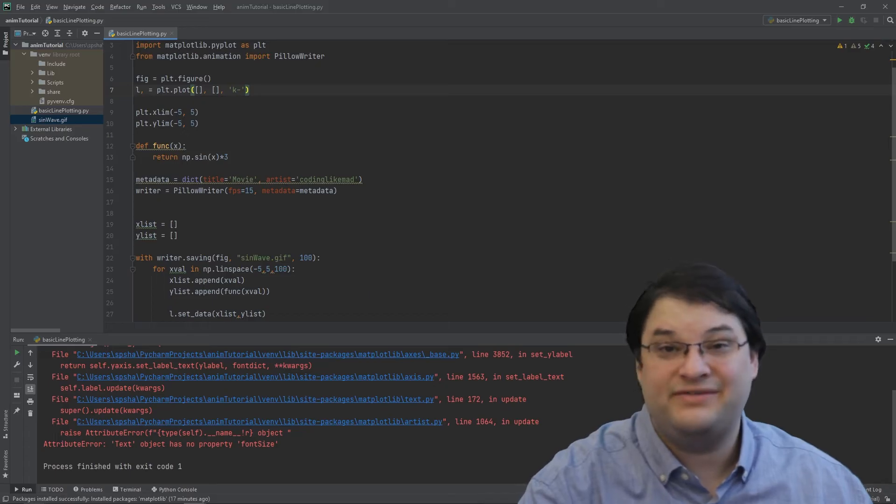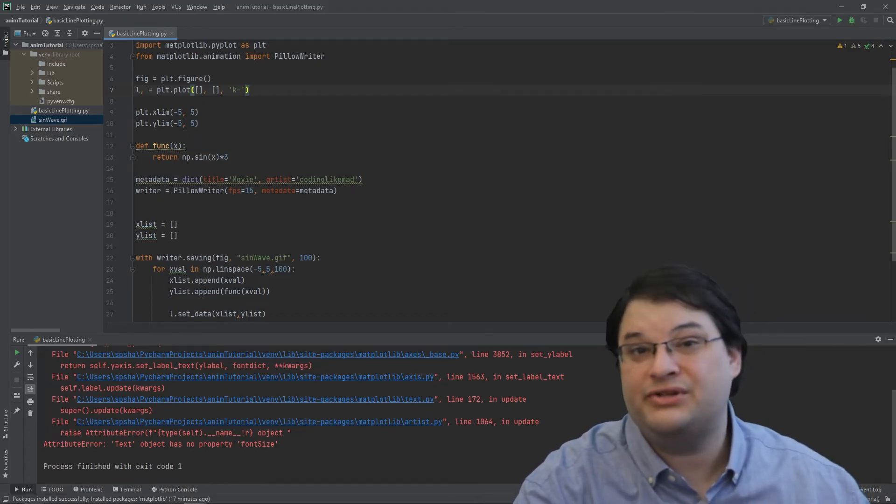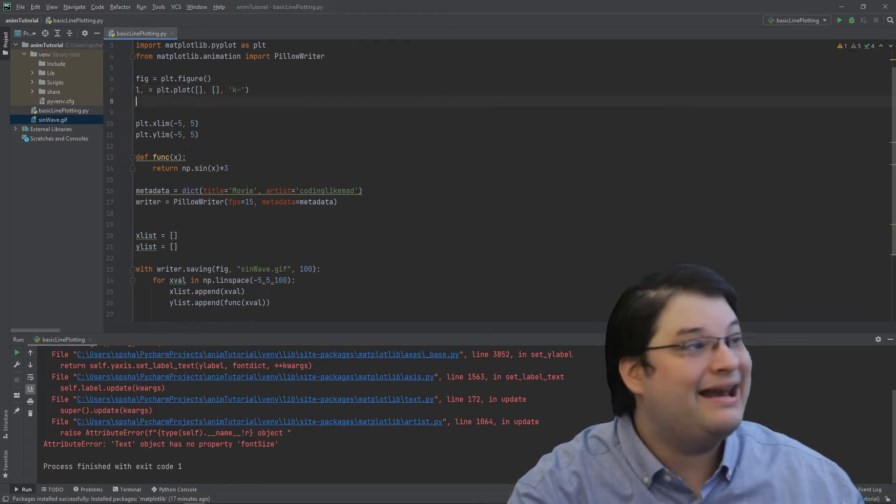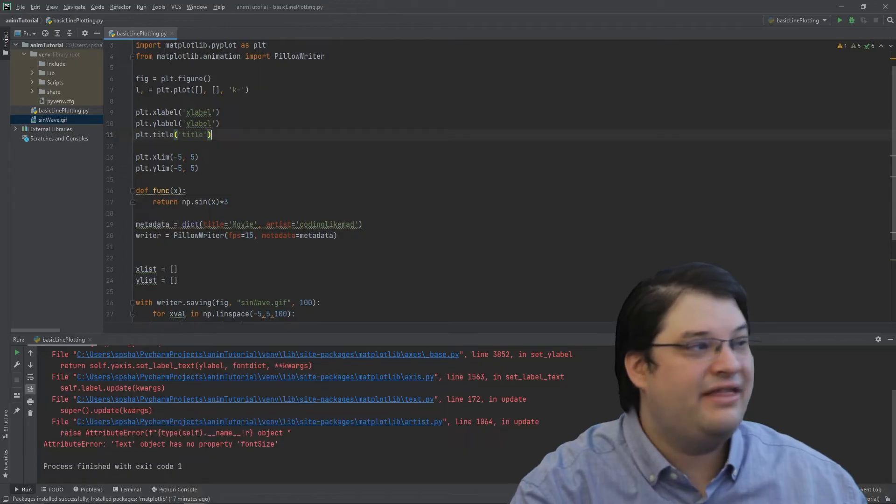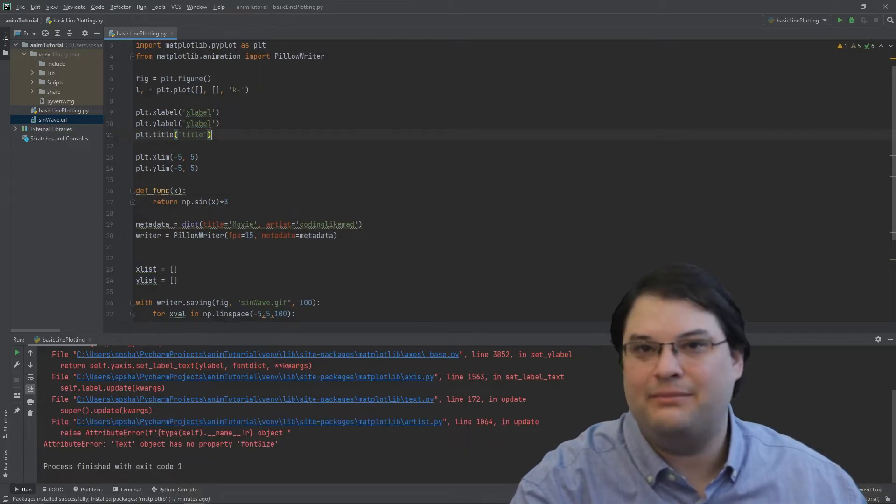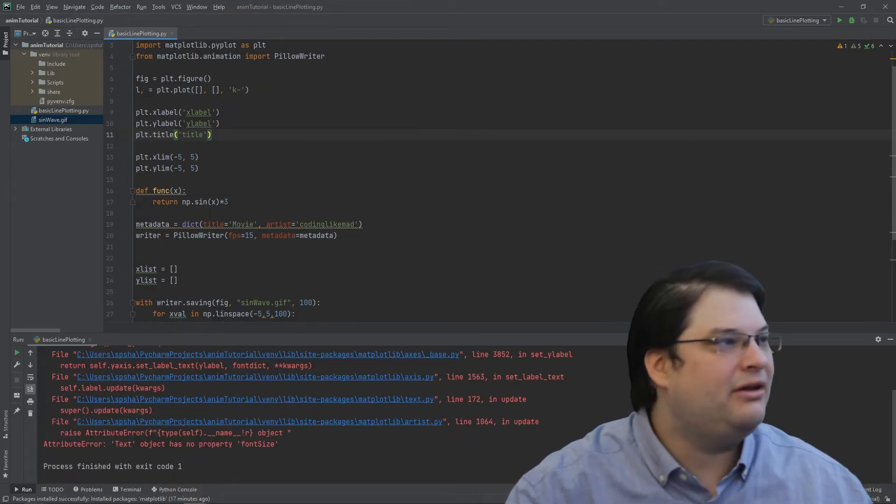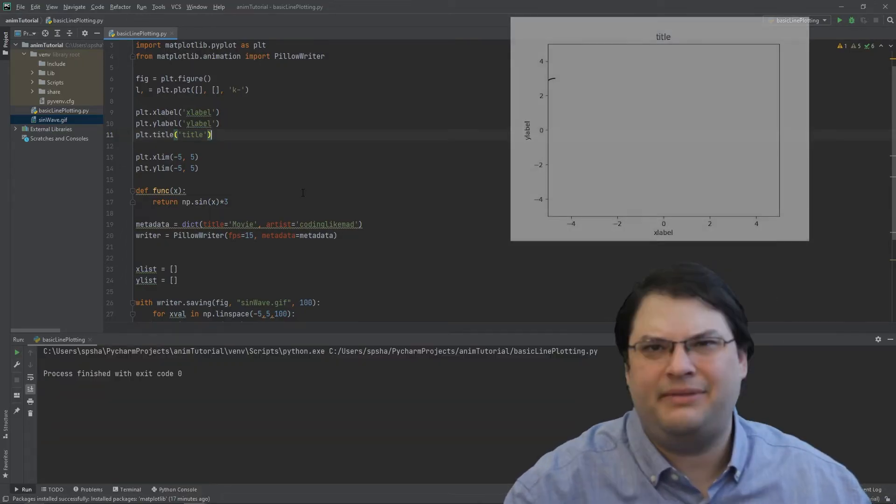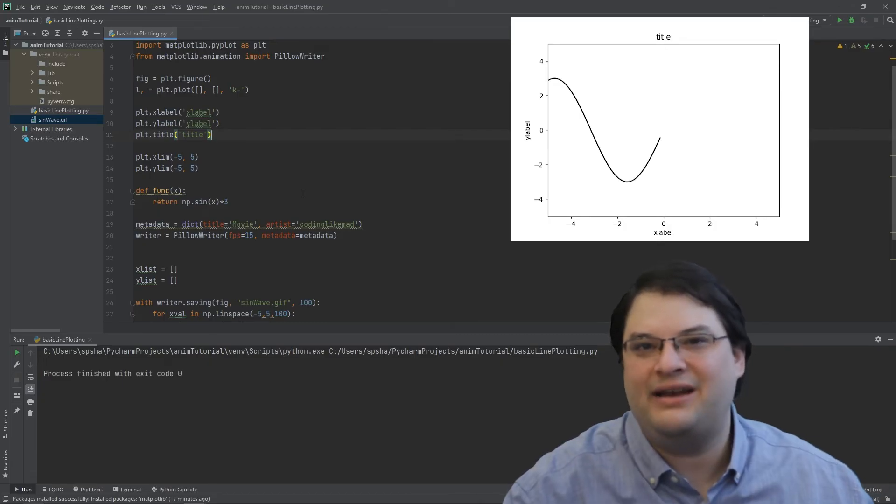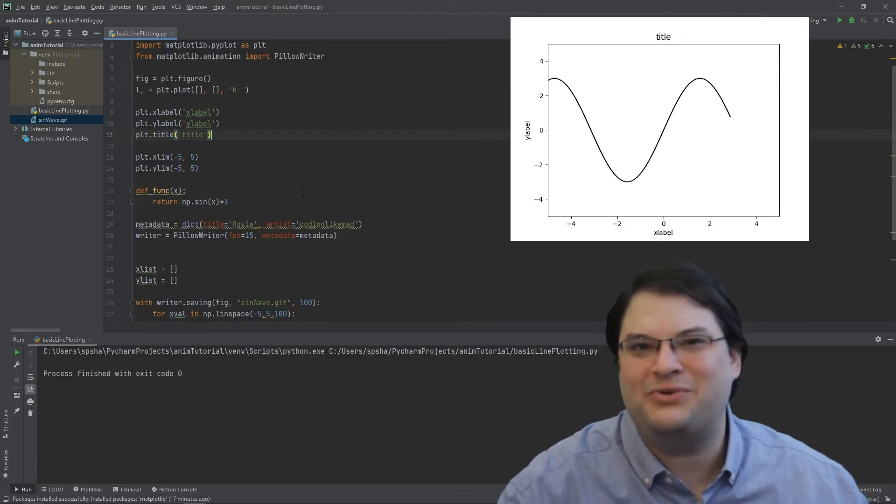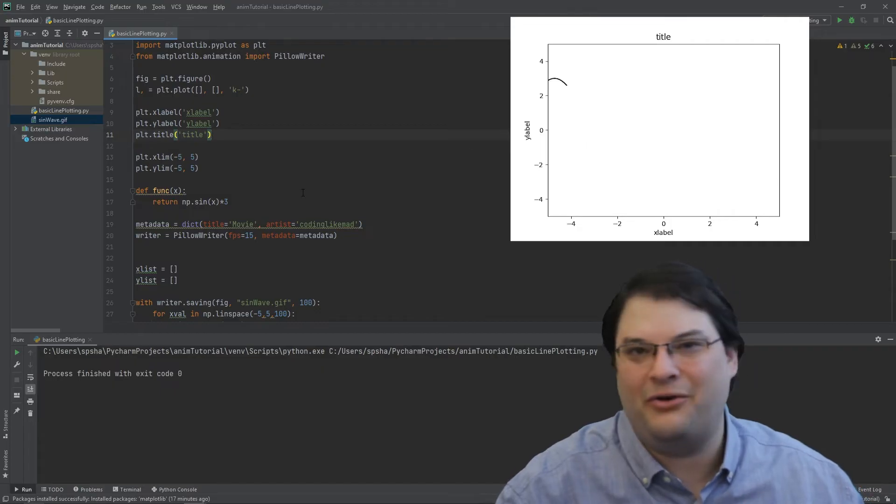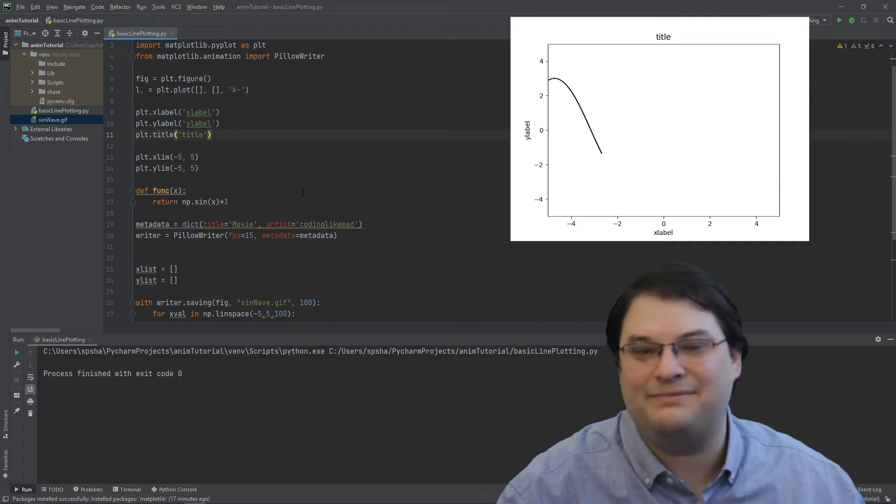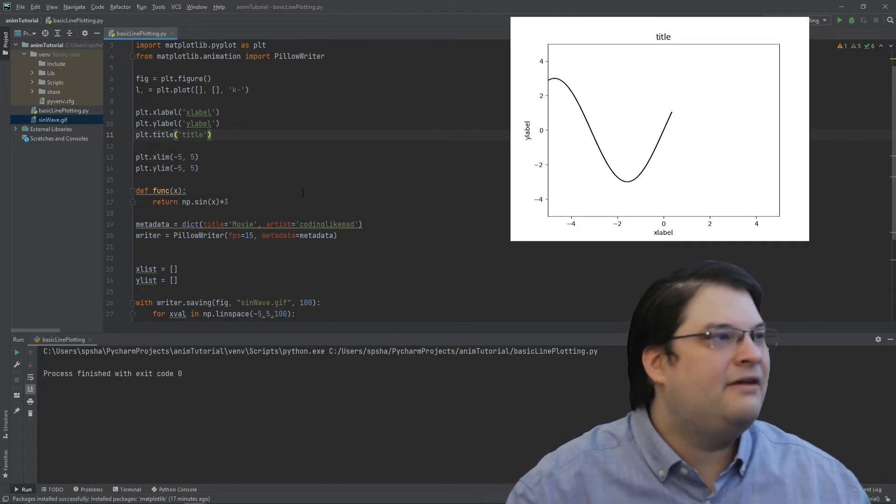So if we want to make things more visually appealing, we can of course do things like adding labels to the axes. We can put an x label on there, a y label, and a title. Basically, anything you need to figure out how to do for your animated graph, you just figure out how to do it for a static graph, and you can go ahead and make changes to your movie.